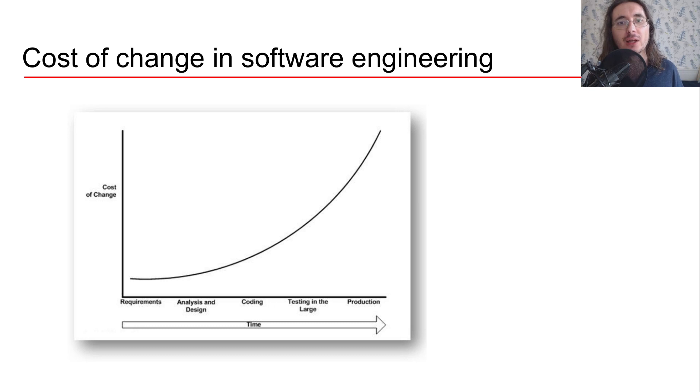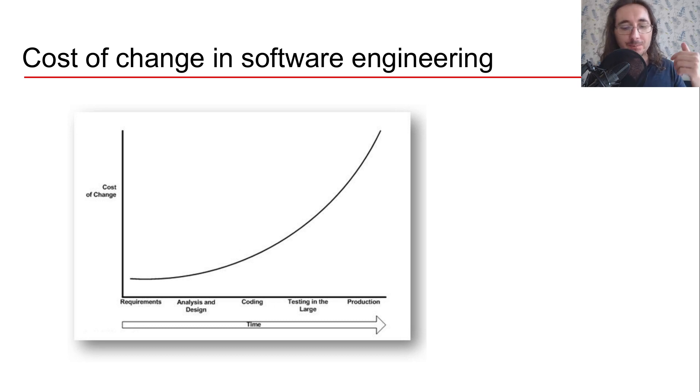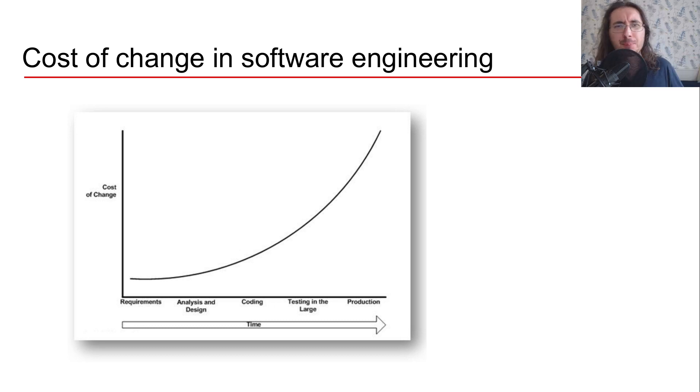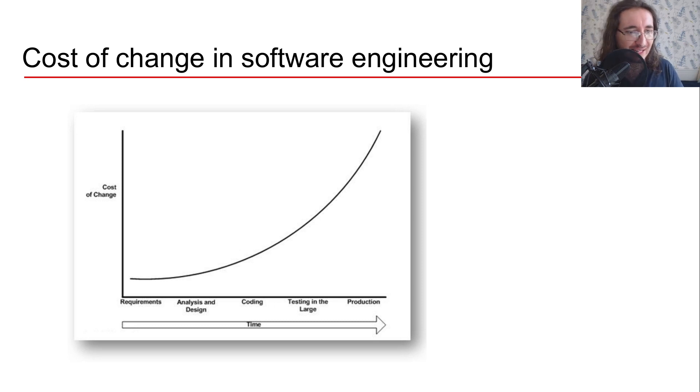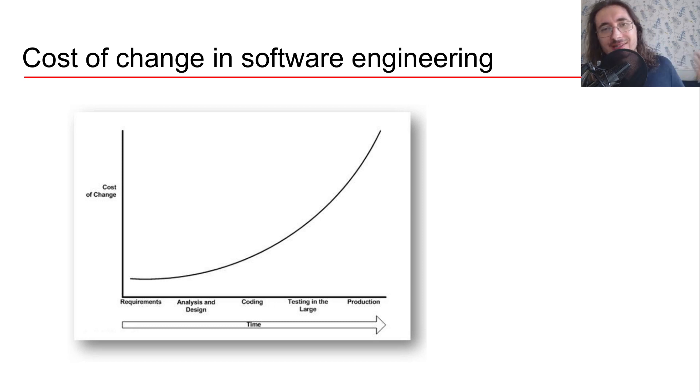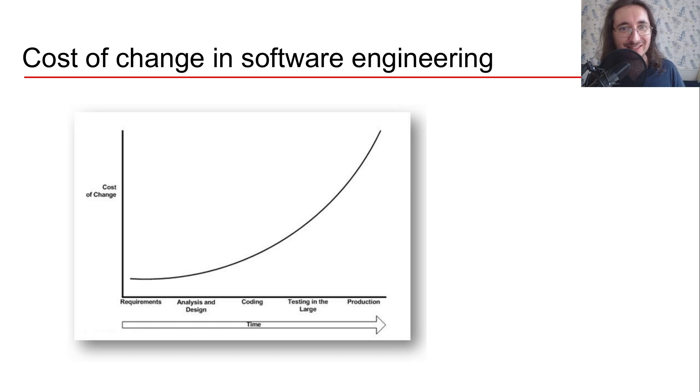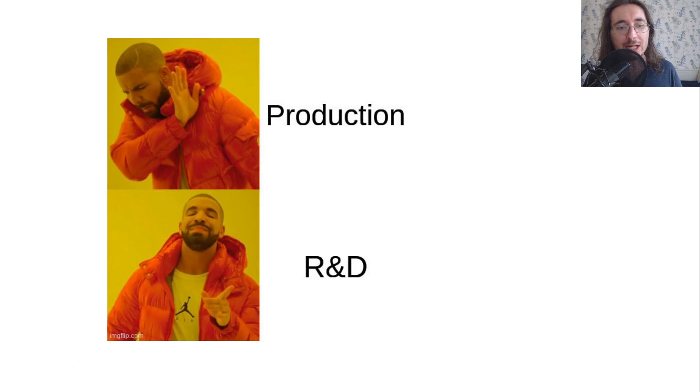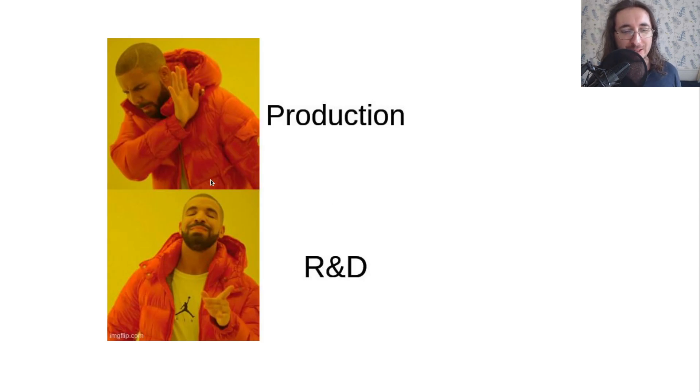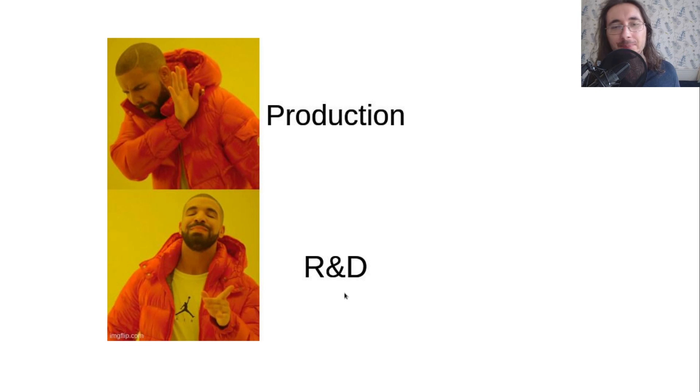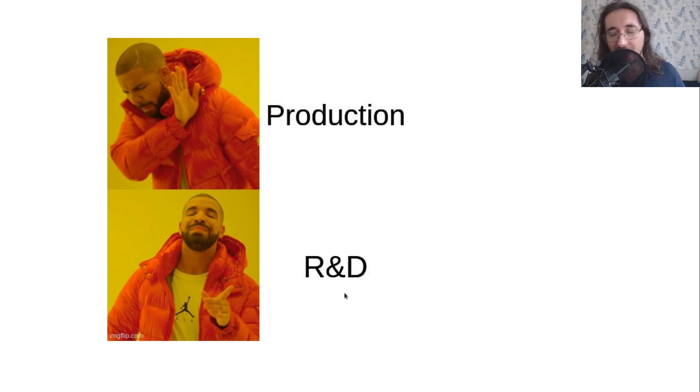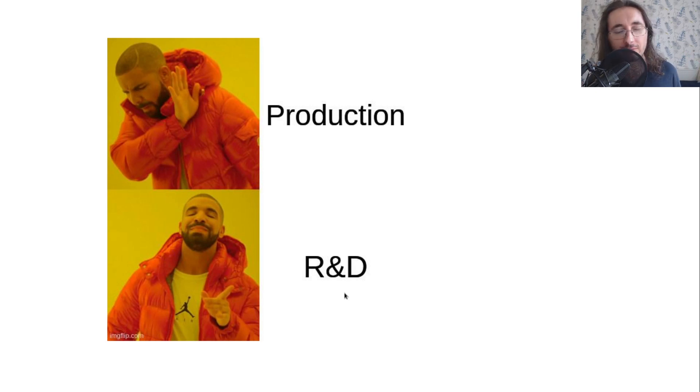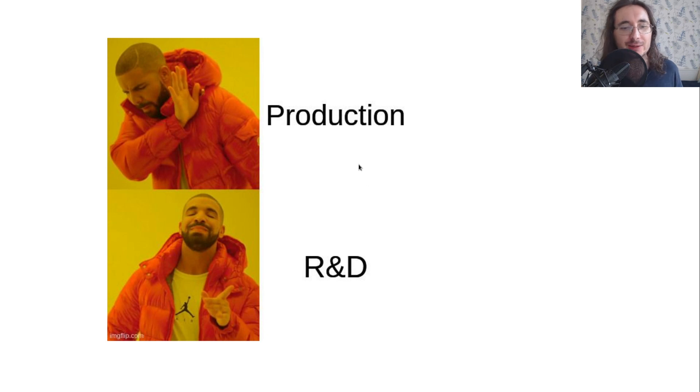Now what's the problem with machine learning projects and cost of change? Well it turns out that many data scientists and researchers but also ML engineers are really really good at R&D and they spend a lot of time writing scrappy code and they experiment and do a lot of very cool stuff. But then they really don't like the production stuff part of the project.